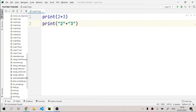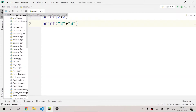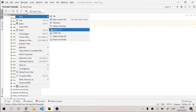Welcome to the channel! In today's video we are going to talk about the super keyword and how we can override classes in Python. We had discussed about inheritance, multiple inheritance, polymorphism, abstraction, and encapsulation in Python, and in today's video we are going to discuss the super keyword and how we can override classes.